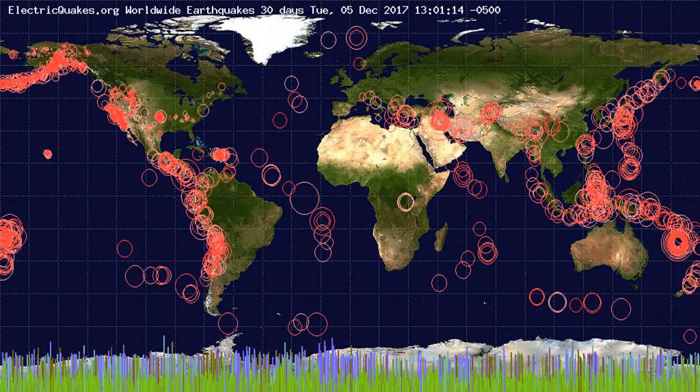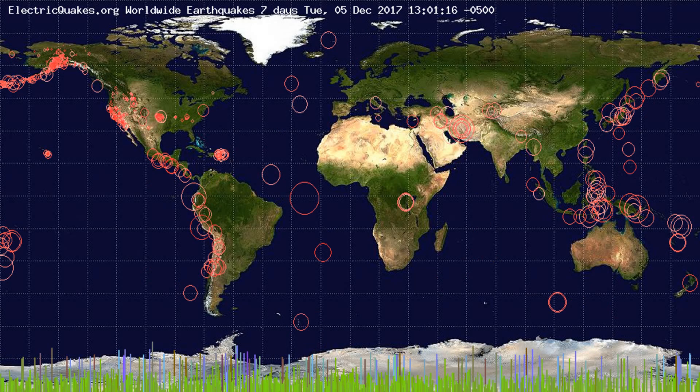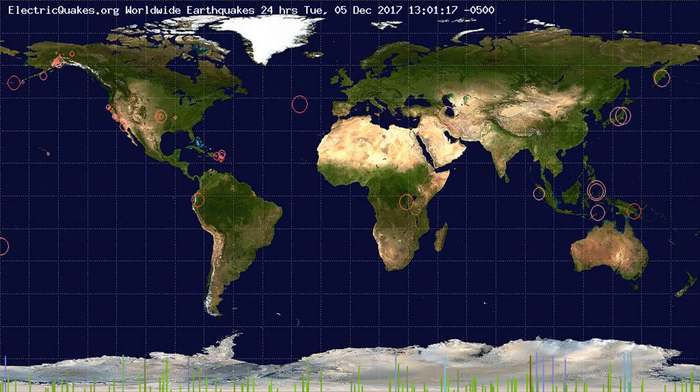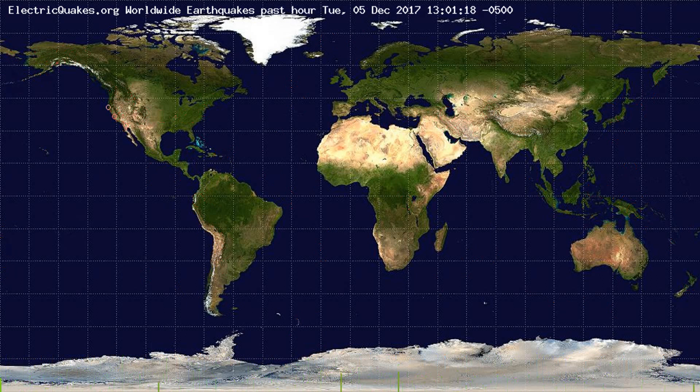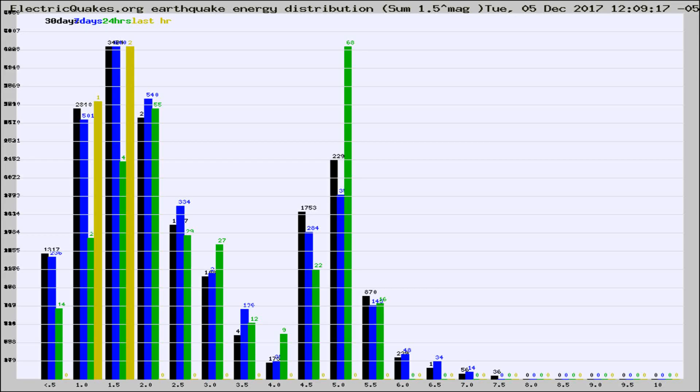You're looking at the earthquakes plotted in the world from the past 30 days, 7 days, 24 hours, and past hour.